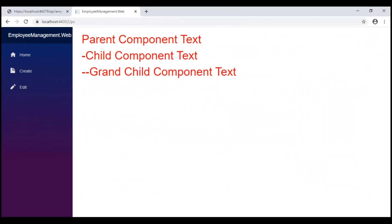Even the grandchild component text is now red. In our next video, we'll discuss multiple cascading parameters. That's it for this video. Thank you for listening.